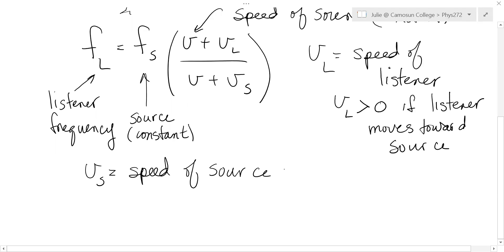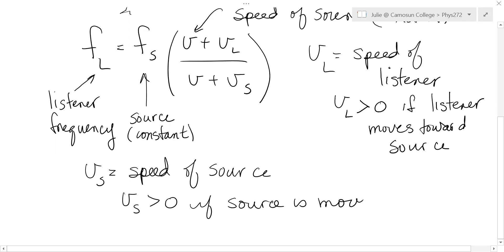And in this case, they make the speed of the source positive if the source is moving away, it's moving away from you, from the listener.